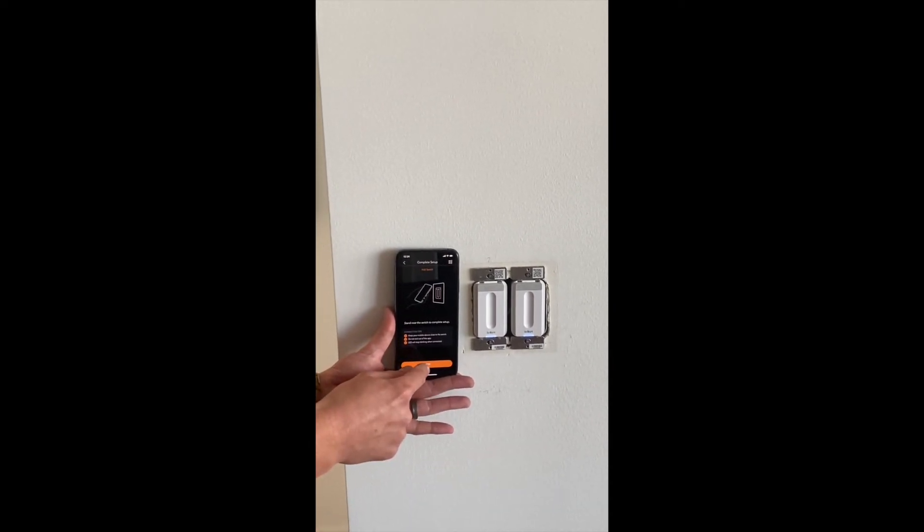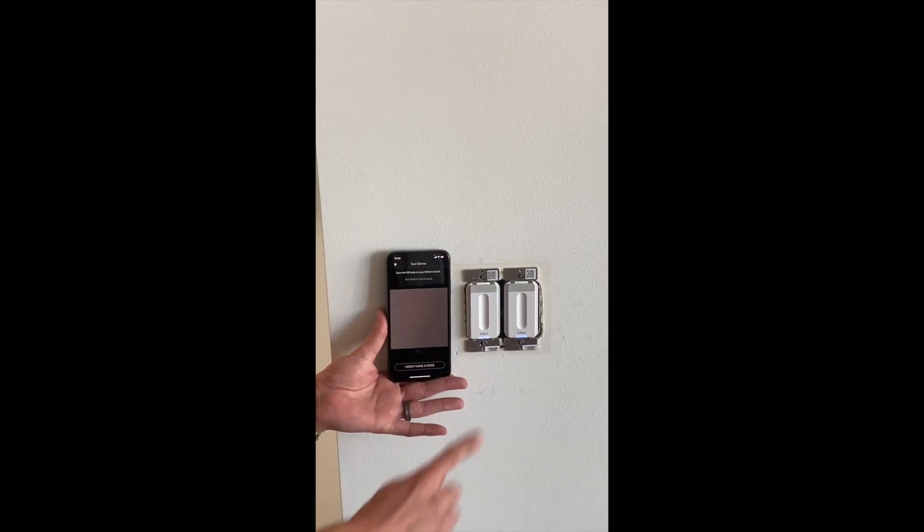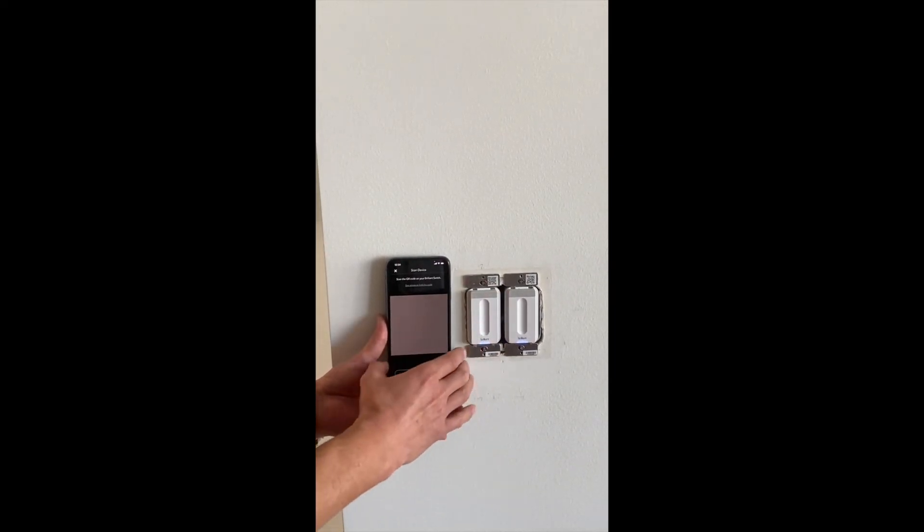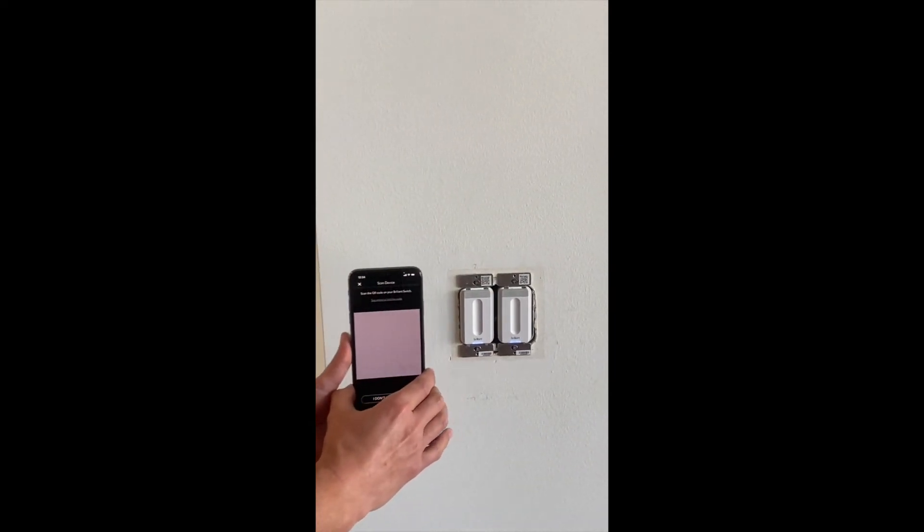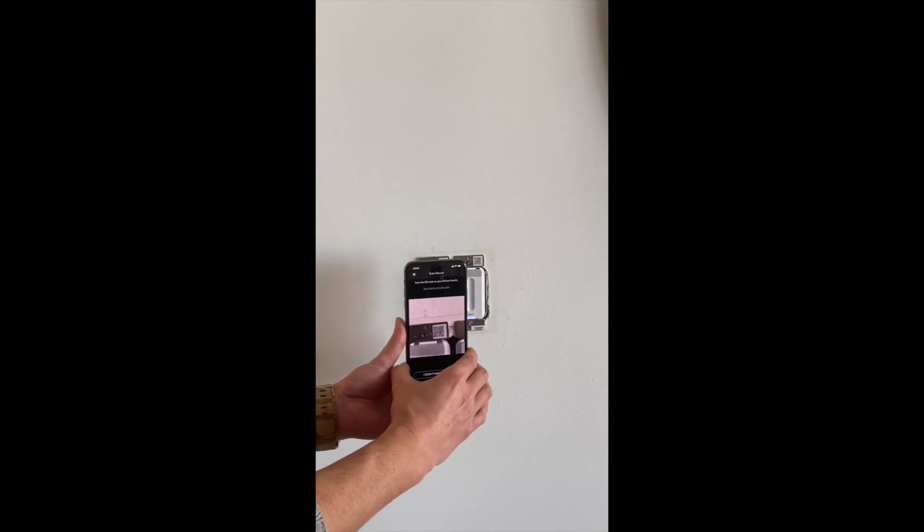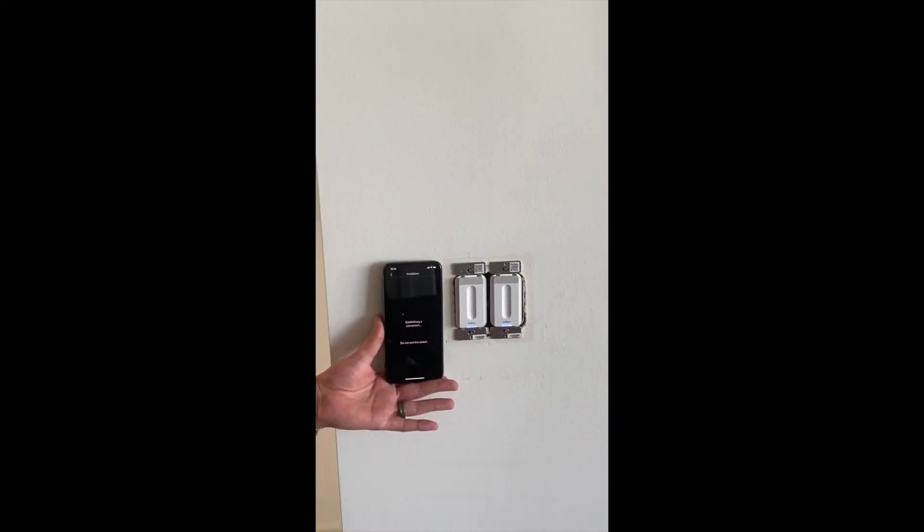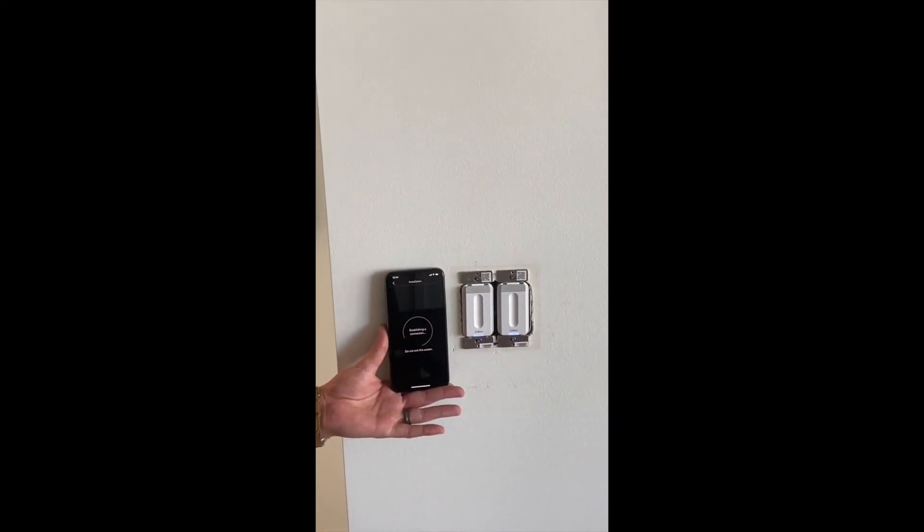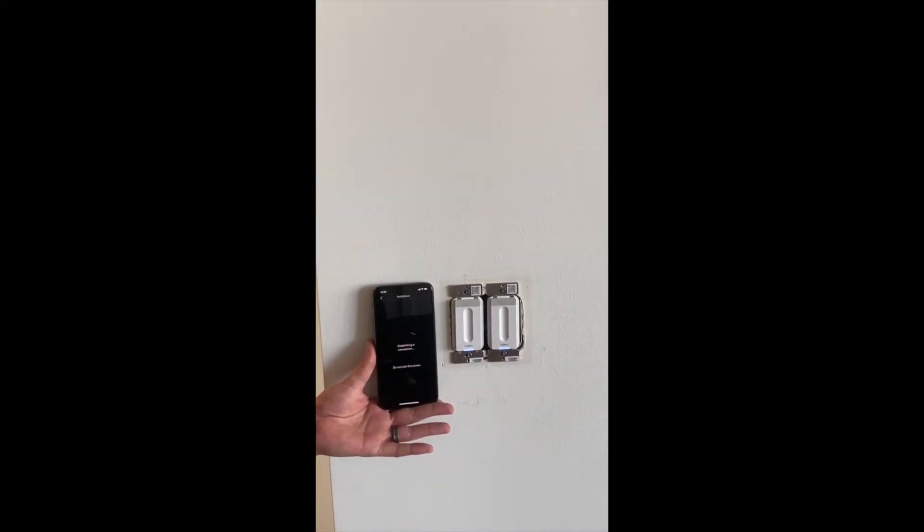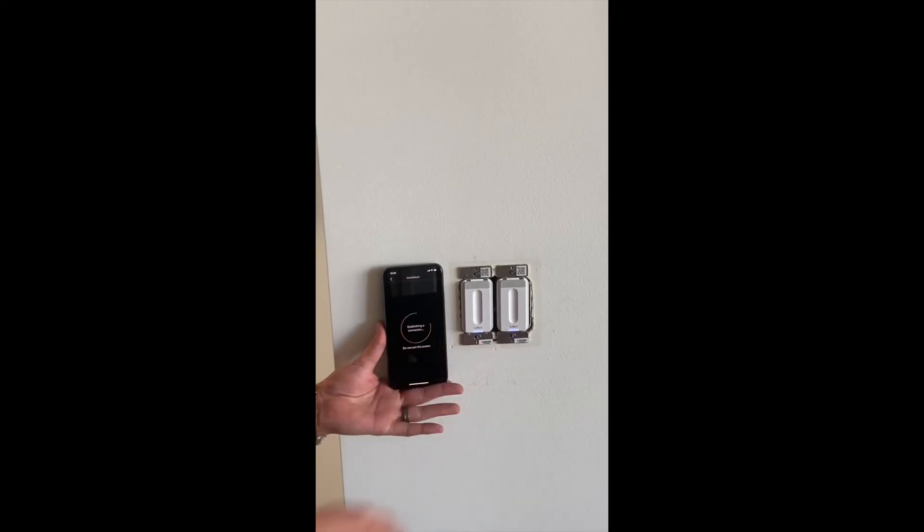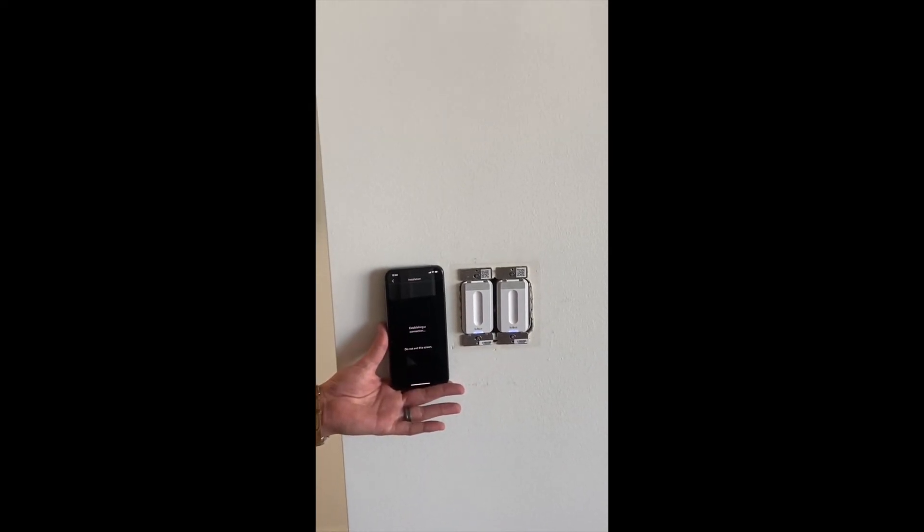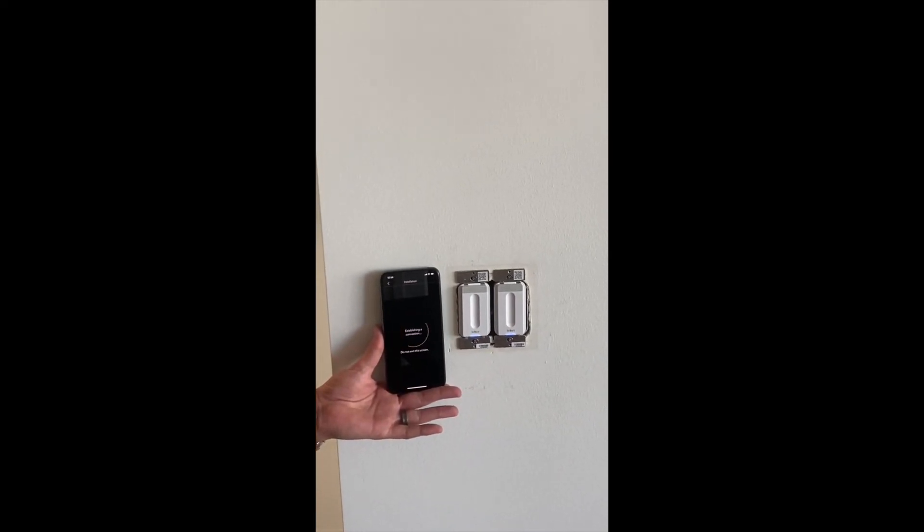We're going to grant access to the camera if you haven't already, and we're going to scan that QR code. So the camera's turned on. Find the switch. There's that QR code, and now it's going to establish a connection. This flashing light will turn to a solid white light, and this will continue to provision once it's set up.